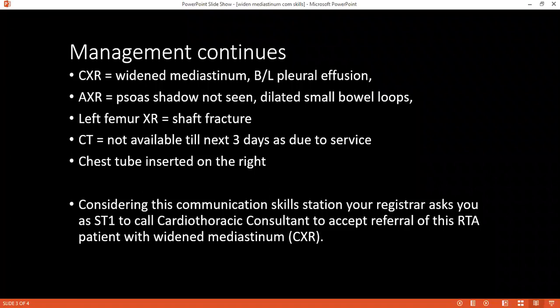The patient has a left femoral shaft fracture — how are you going to manage that? In the interim, skin traction will be applied and the limb splinted. Definitively, the patient will need intramedullary nailing or plating — open reduction and internal fixation for the fracture.